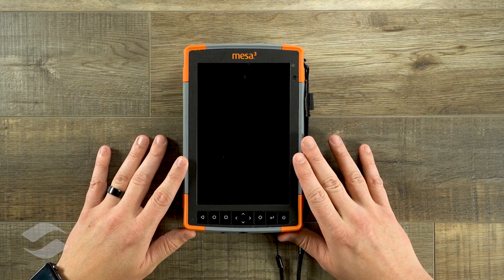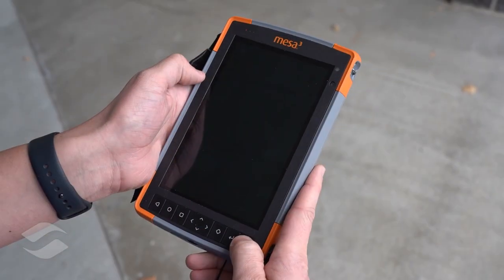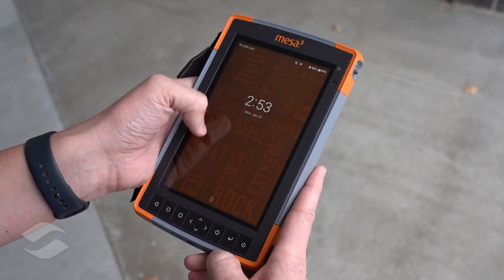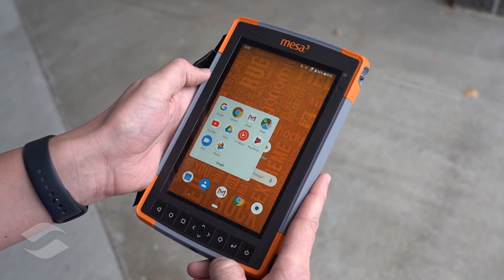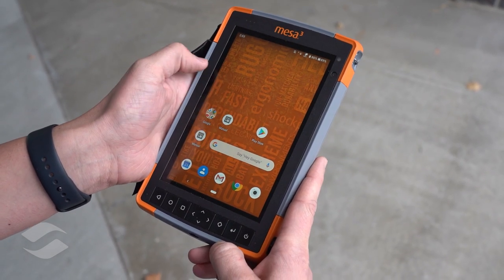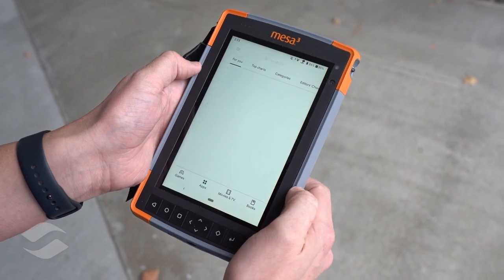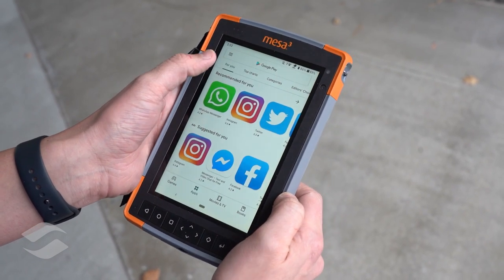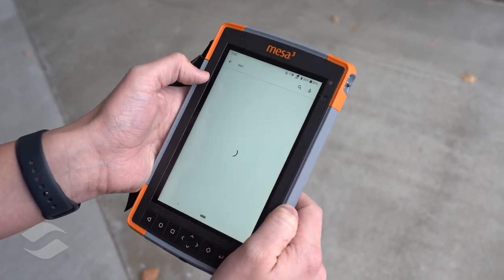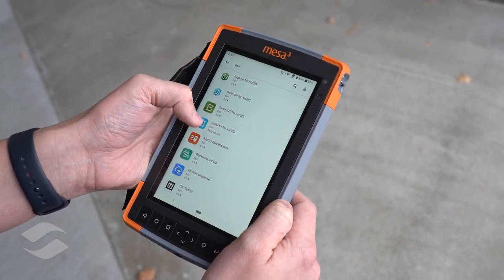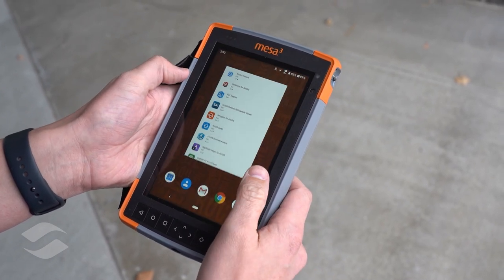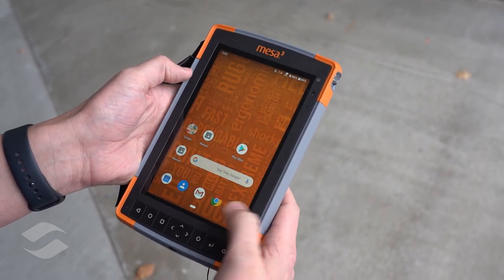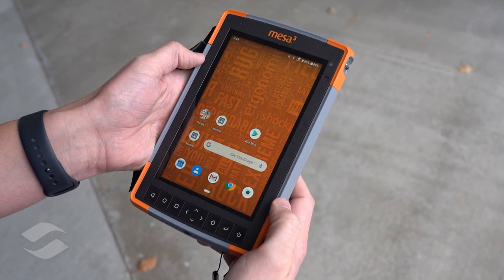Here with me is the Mesa 3 running Android 9.0. The Mesa 3 running on Android offers full Android 9.0 with GMS. GMS stands for Google Mobile Services, which gives you access to the full suite of Google apps and services as well as the Google Play Store. This gives you the flexibility and applications you need to get the job done.